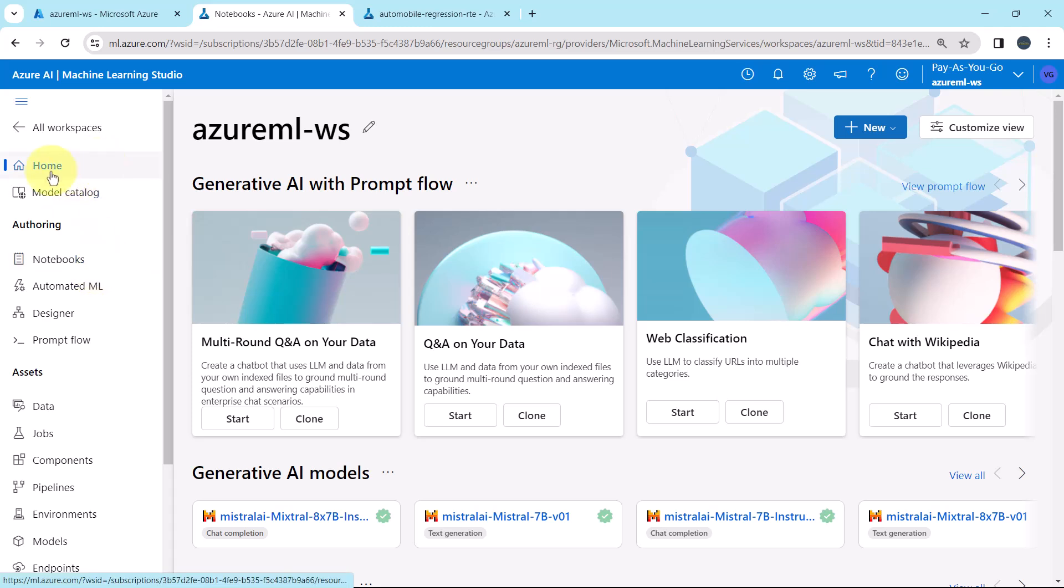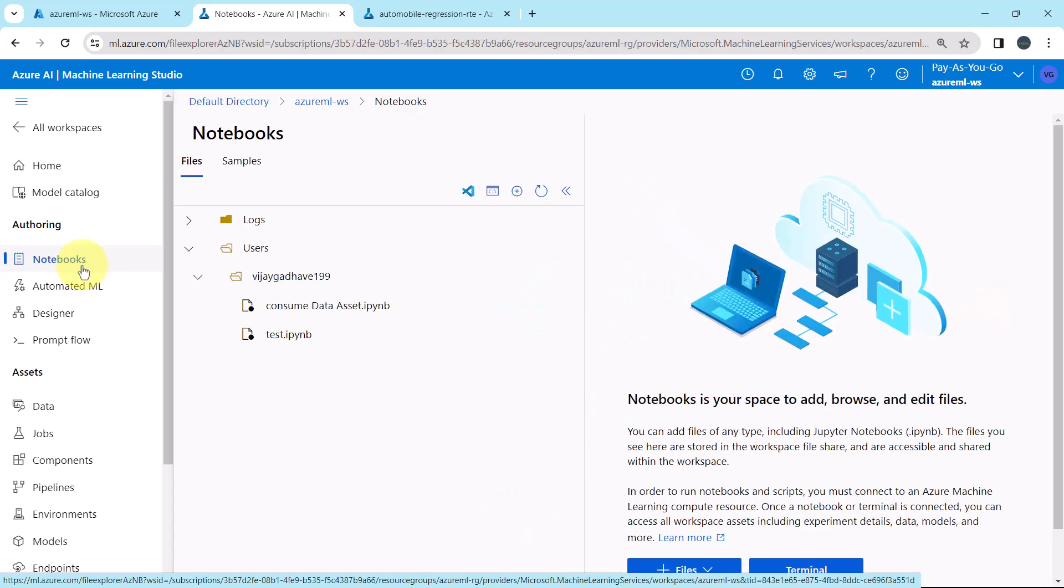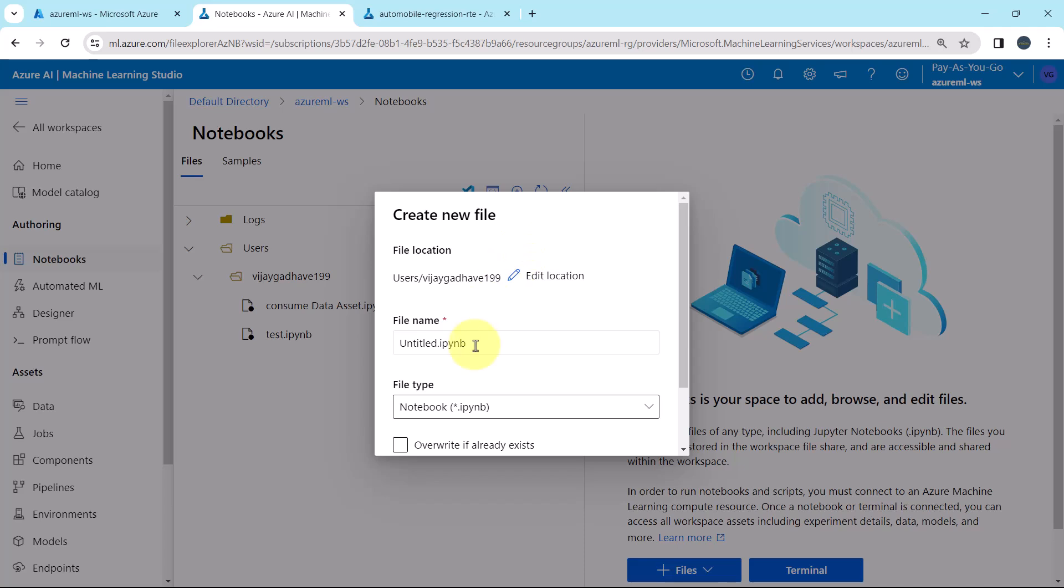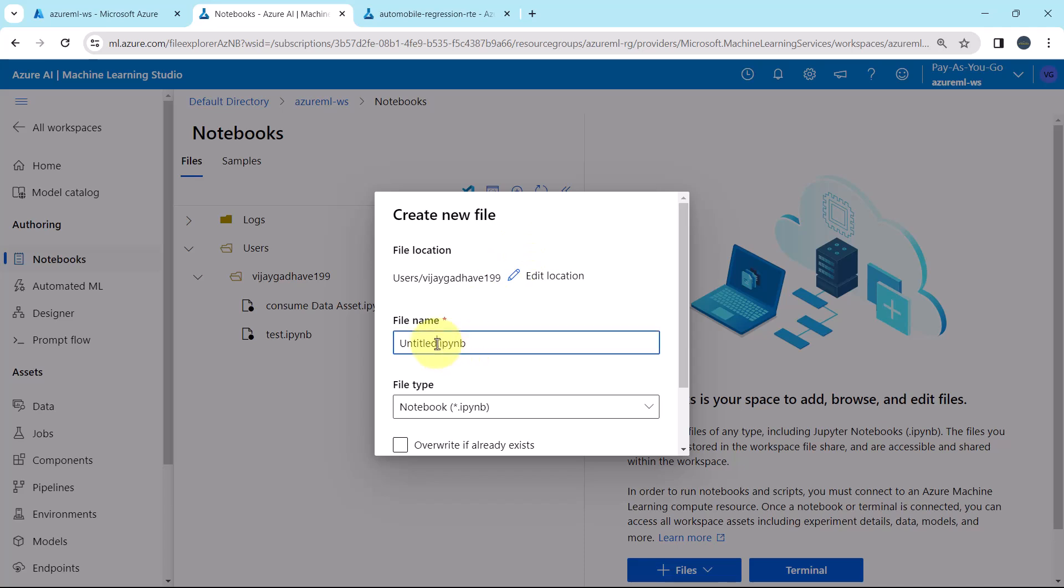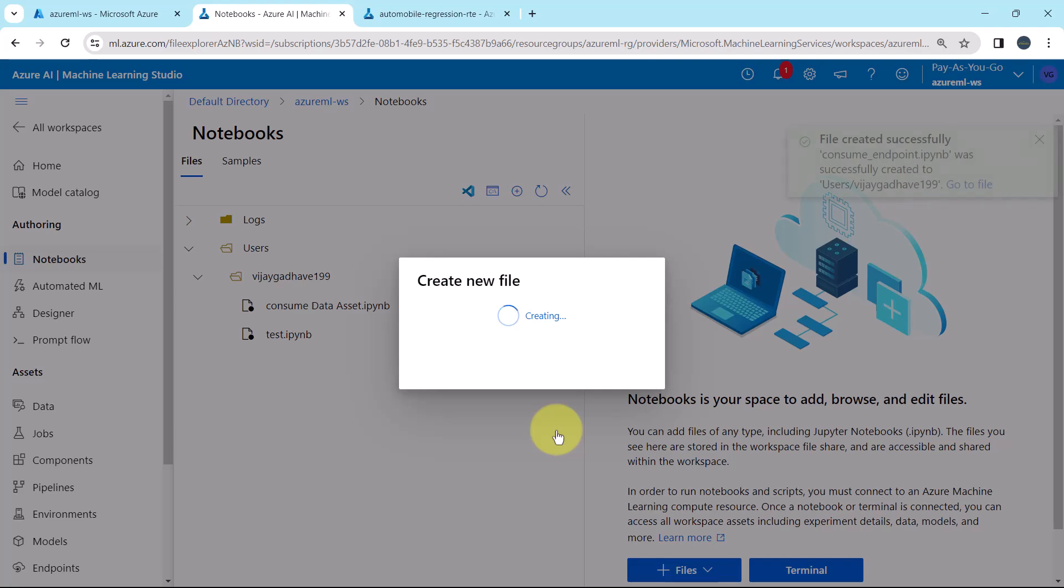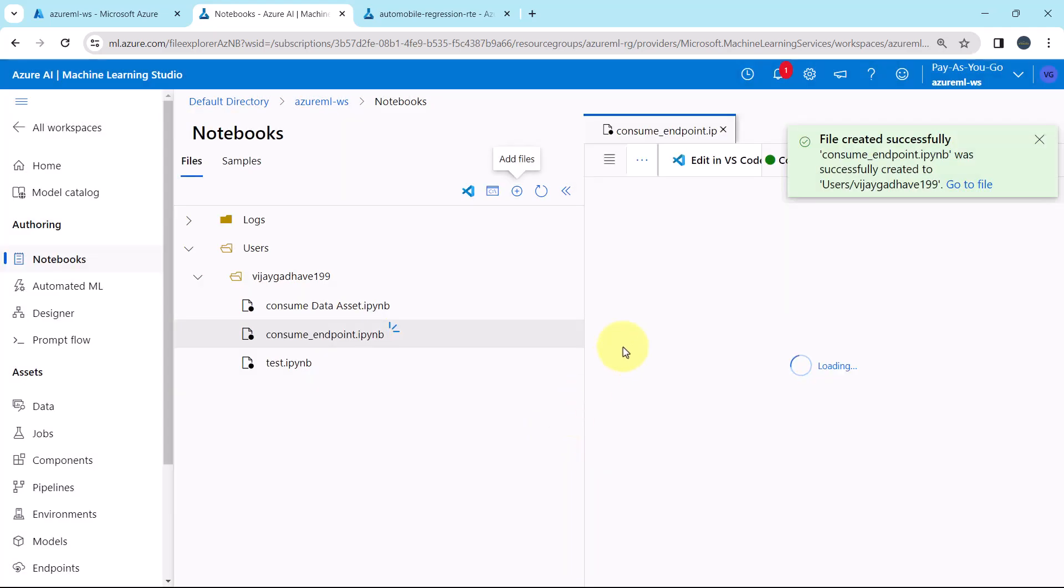This is another tab of the Azure Machine Learning Studio. Go to Notebooks, add files, create new file. I will give the file name as Consume Endpoint. File created successfully.